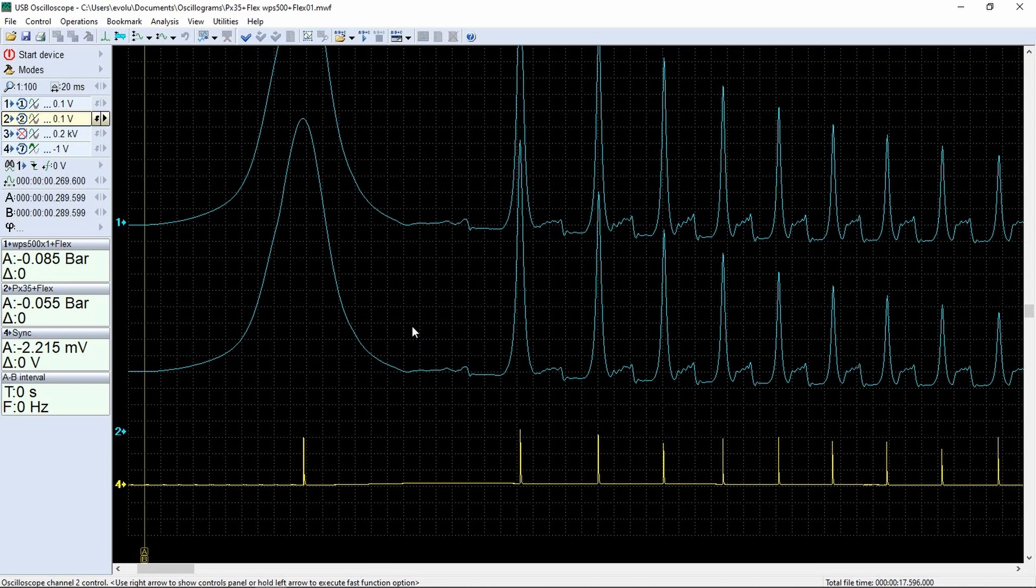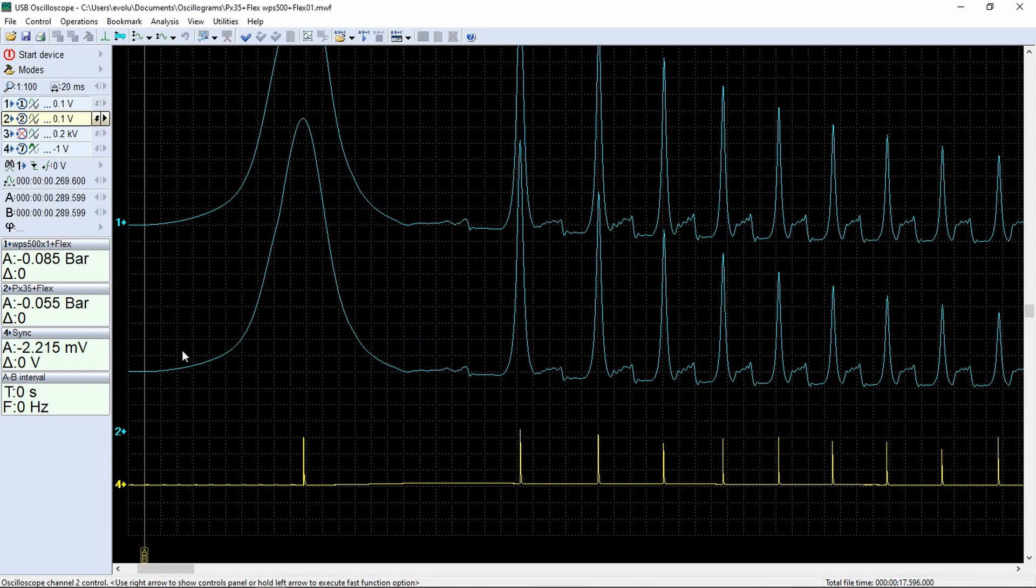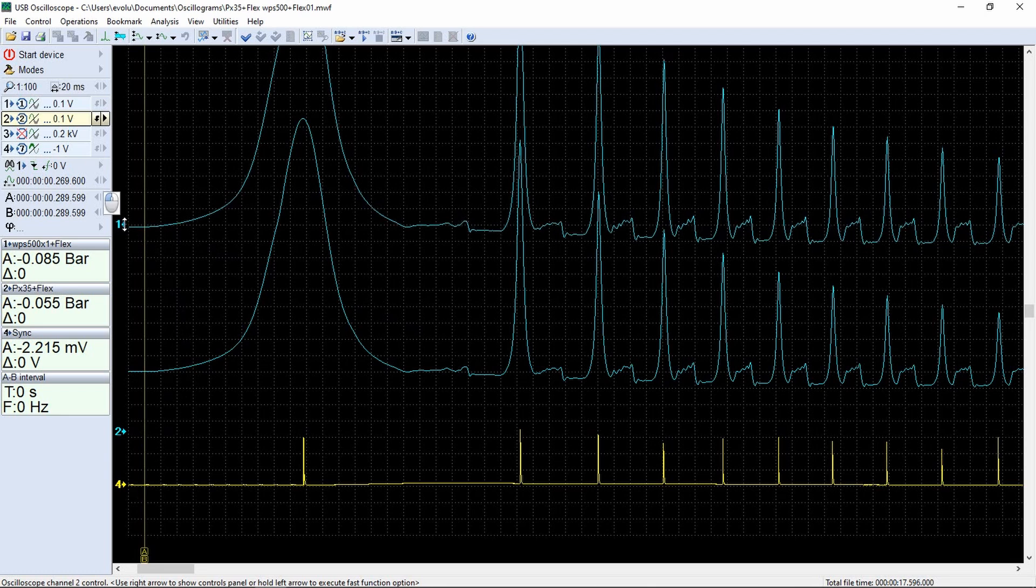Now we have a recording where channel number 1 is WPS500 pressure transducer, channel number 2 is PX35 pressure transducer, and channel number 3 is sync from cylinder number 1. Let's superimpose the signals.